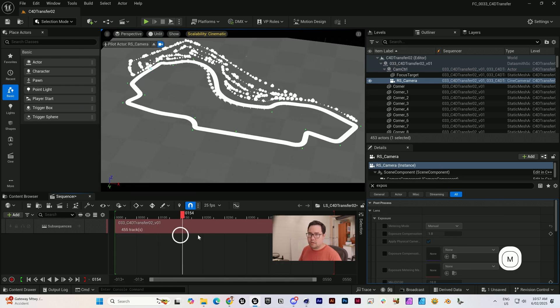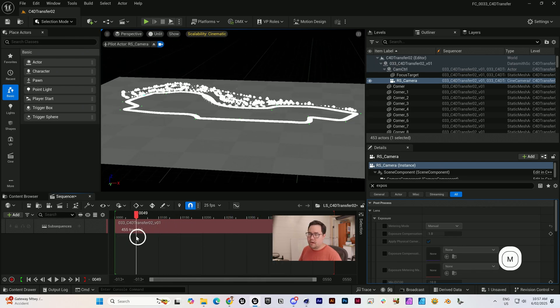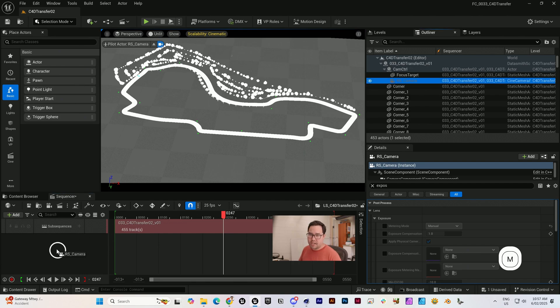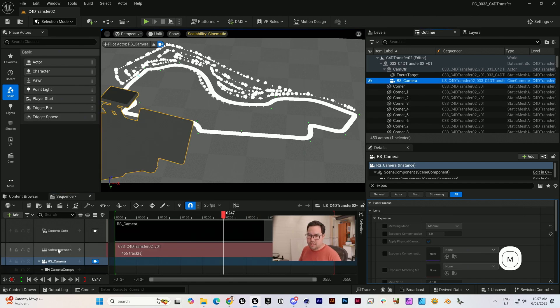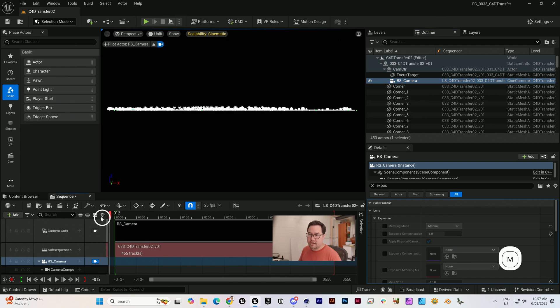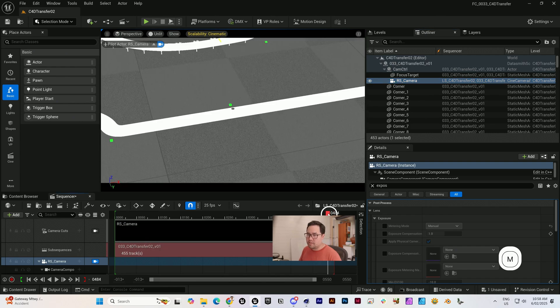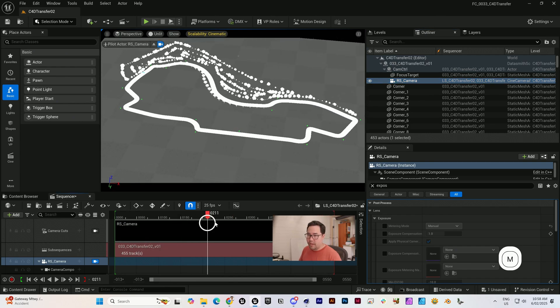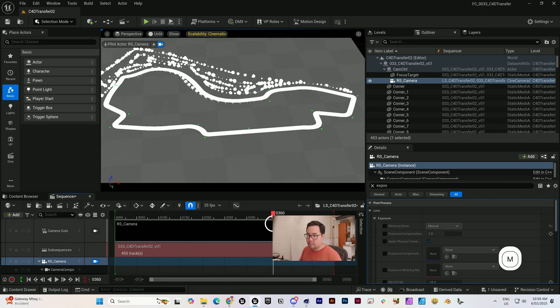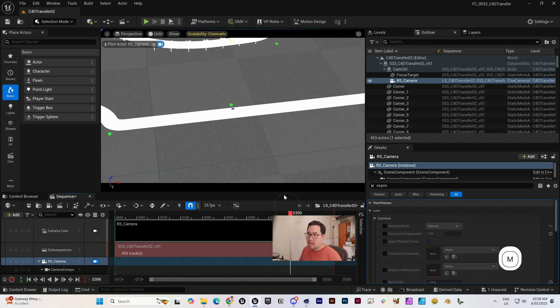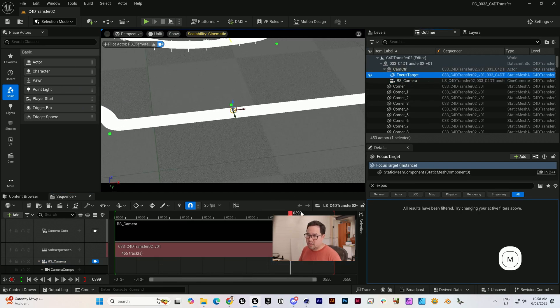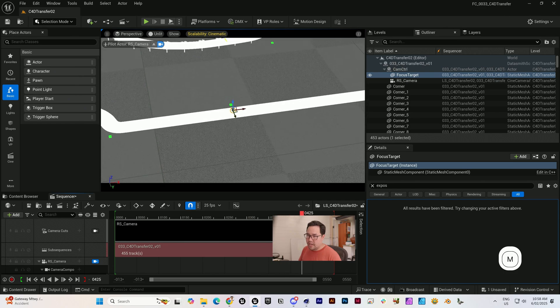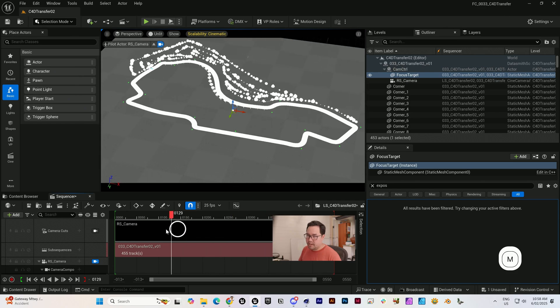With sequences, you can just click and drag them into other sequences to make them sub-sequences, and that's kind of like a pre-comp inside After Effects. We're just going to need to drag the camera into here so it creates a camera cuts track. That looks exactly like what we had in the previous version.